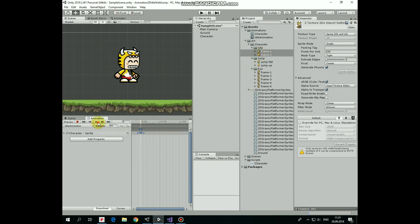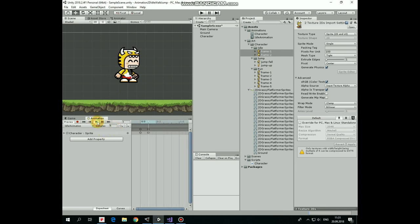To slow it down, let's set number of samples to 5. Hit enter to save the change. Hit play. There we go. Idle animation is done.